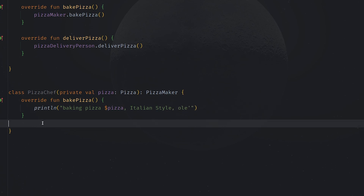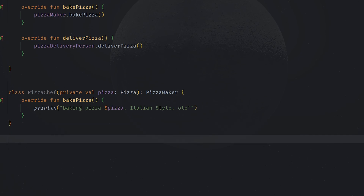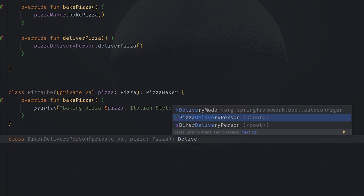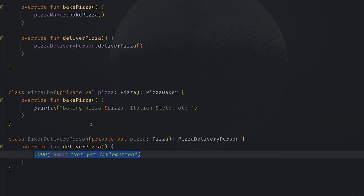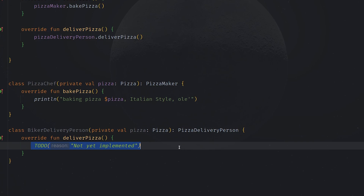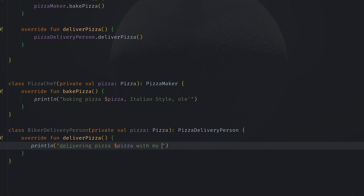Now we can define a BikerDeliveryPerson class. BikerDeliveryPerson will also take a pizza and implement the PizzaDeliveryPerson interface. Of course it will override the deliverPizza method, and here we're going to do a print line with something like 'delivering pizza with my bike'.